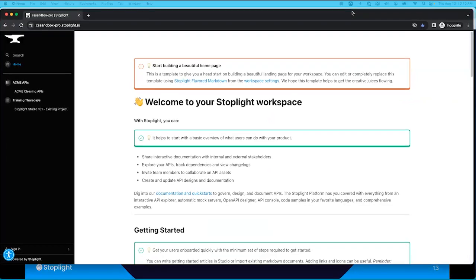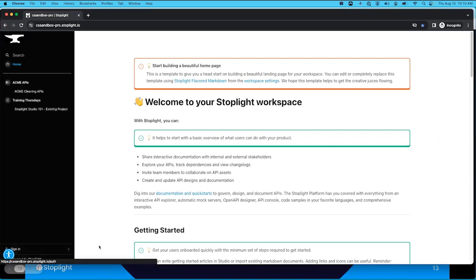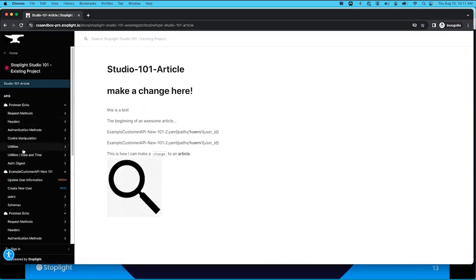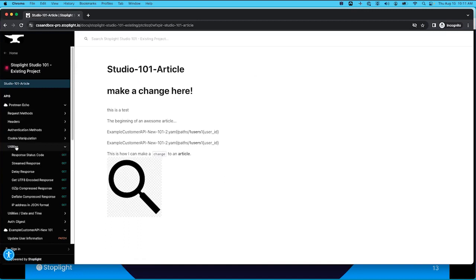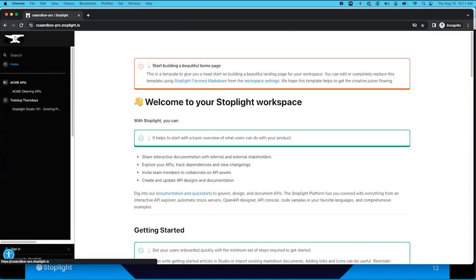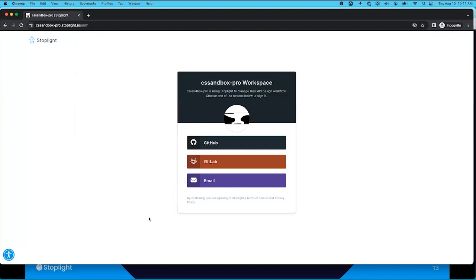I'd like to start today by looking at our workspace from a pre-authenticated point of view. First, you'll notice we're not signed in, but here we have our landing page or homepage — this is configurable and we'll look at how to do that when we get into our settings tab. Second, we see some public projects here, meaning anyone has the ability to access the documentation for these projects. And finally, the authentication screen — the ability to set up how you want your users to authenticate, also configured in the settings tab.